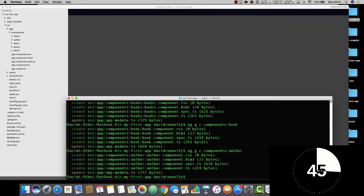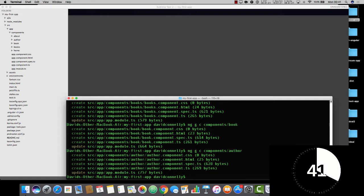And for the rest of this video, I'd like to just explain what happened and introduce you to the anatomy of a component.